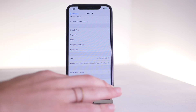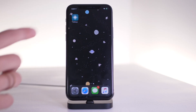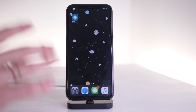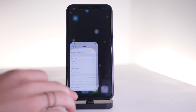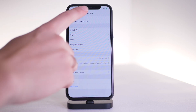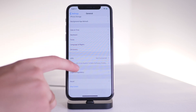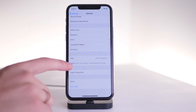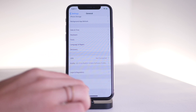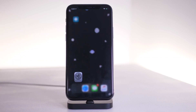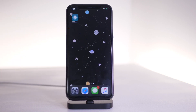It may require you to trust this program. If it does, go into your settings and general, then scroll down and you should have device management under VPN — you can click on that and trust it.